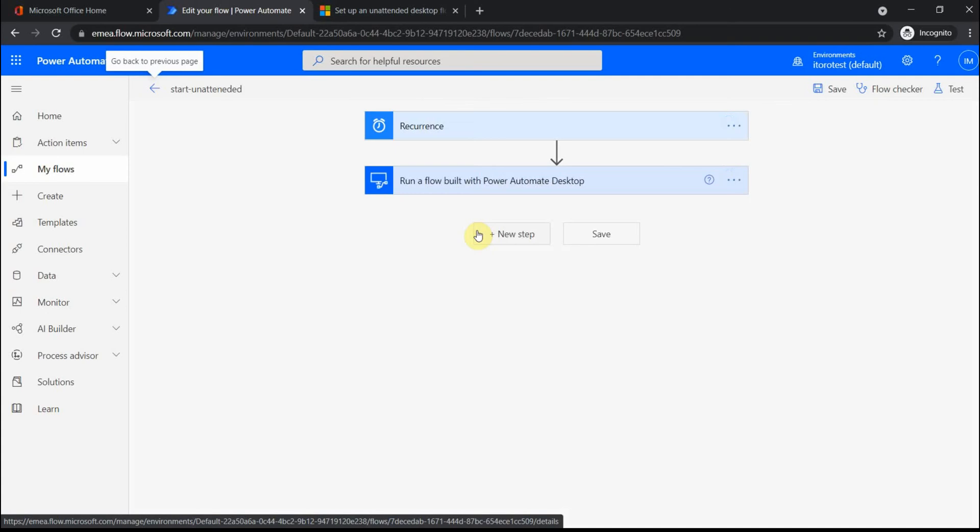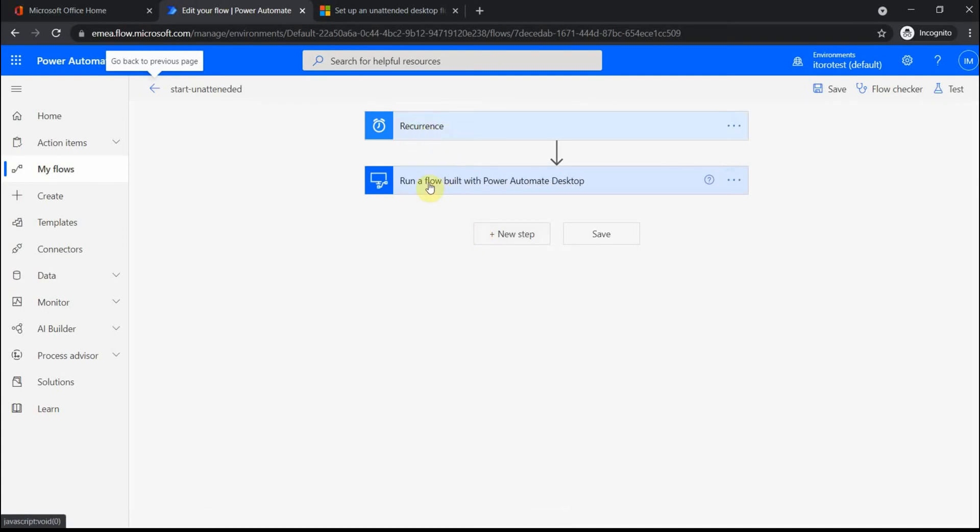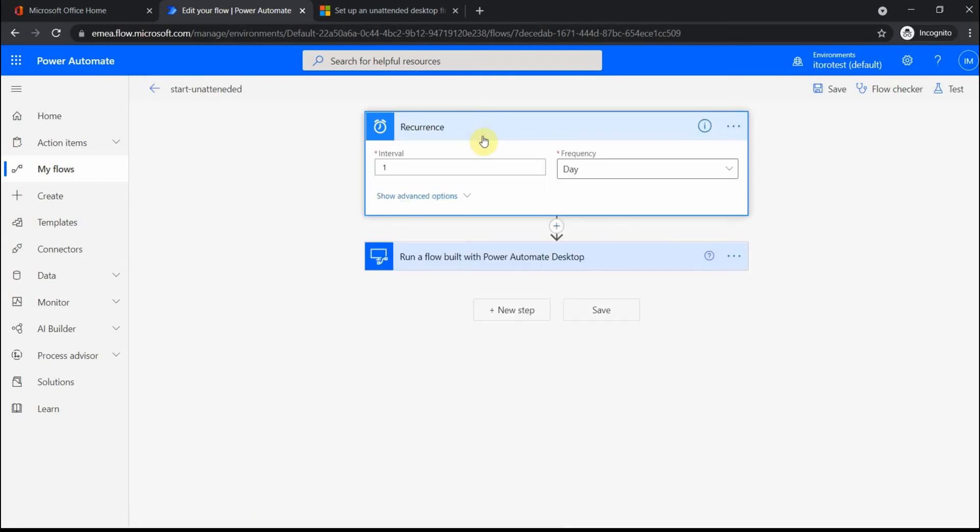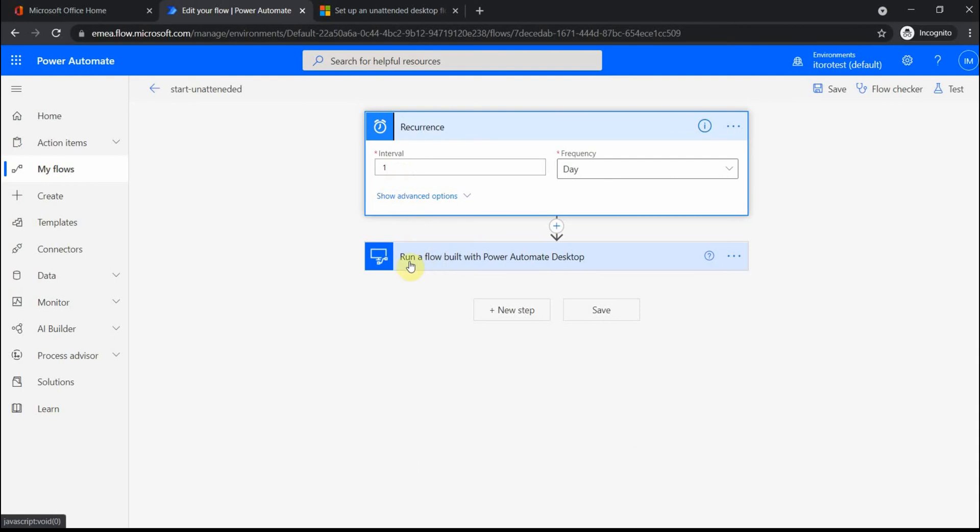It's like a two-step process. First, you select a schedule, and then this is an action which we do to run a flow built with Power Automate Desktop. Basically, in my case, I have it scheduled once per day. Then this cloud flow has only one action, which is called 'run a flow built with Power Automate Desktop'.